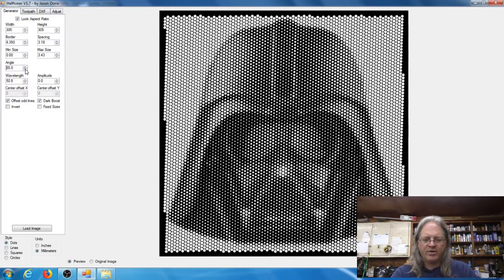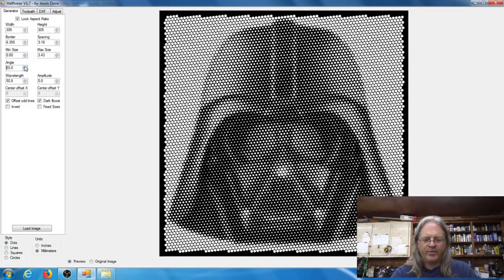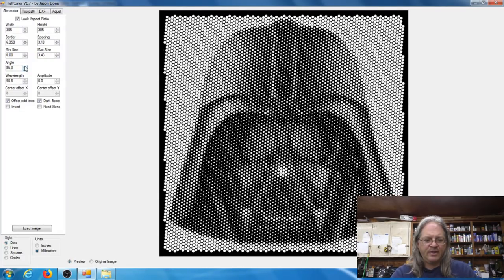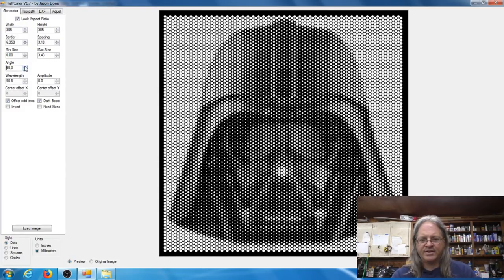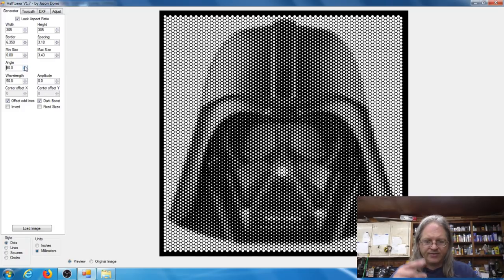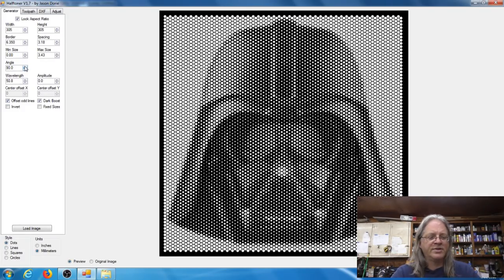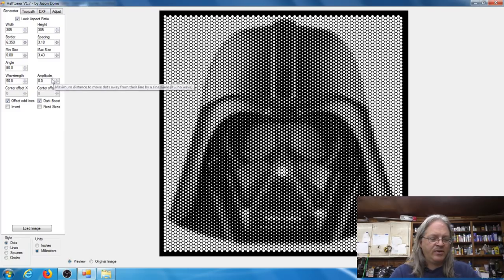So if you look here you can see as I change this it kind of rotates the rows and columns around. So you can play around with that to kind of get the effect that you want. I found I just always set it on 90 or zero which gives just the straight up and down or left to right rows.